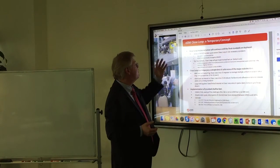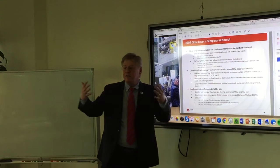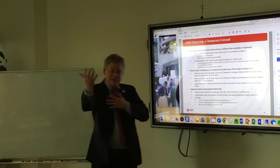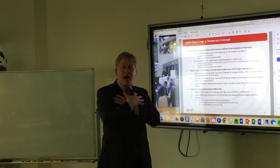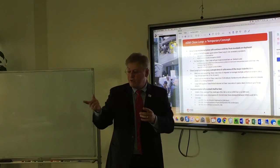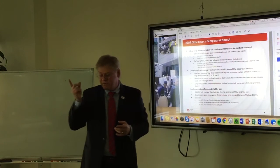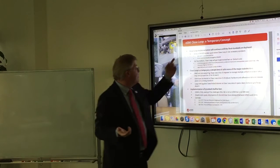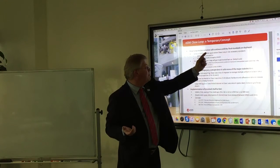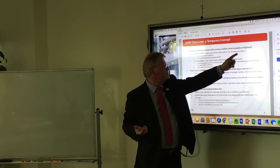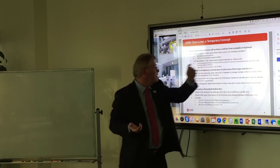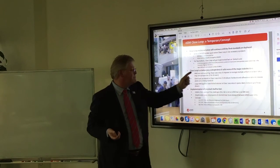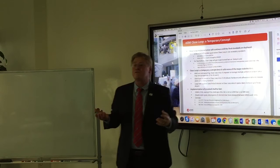Closed loop is a temporary concept. Right now, each operator has its own walled garden — you want their services, you pay their price. Closed loop implementation will continue until the final standards are deployed. Closed loop suits none of the major stakeholders, and you're going to see mobile network operators all over the world advertising competitive subscriptions to travelers — for example, use China Mobile for two weeks at low cost.